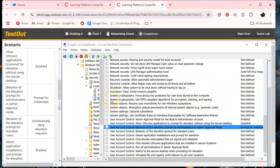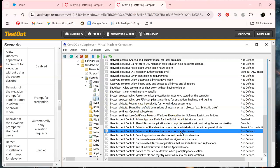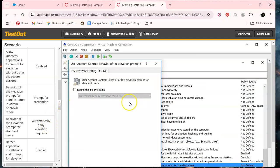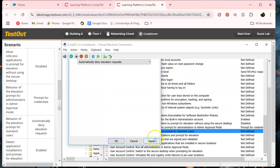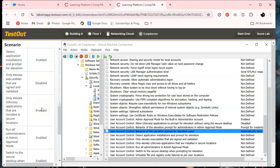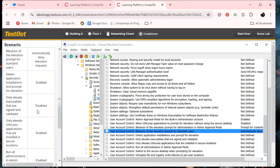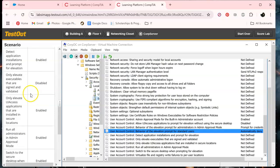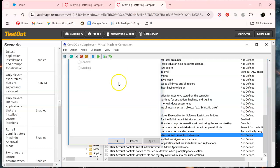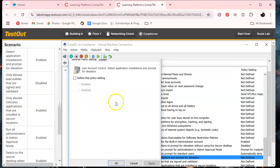What's the next one? Standard users. Automatically deny. And it's there already. So don't really have to do much. Okay. Scroll down a little bit. Okay. Detect application installation. And we are enabling this one. Apply. Okay.